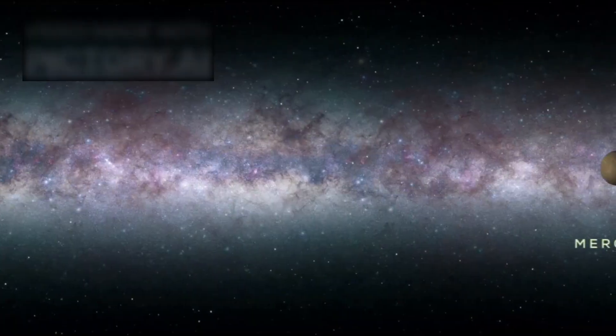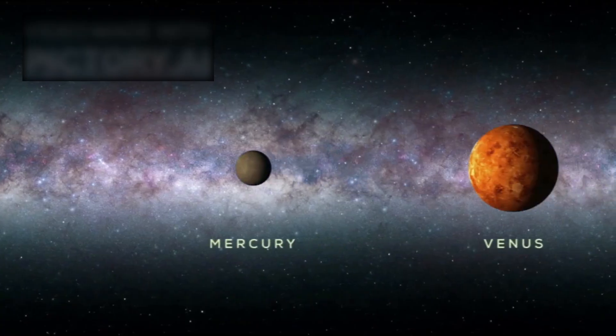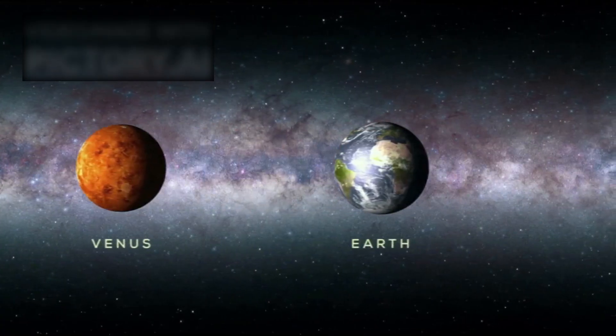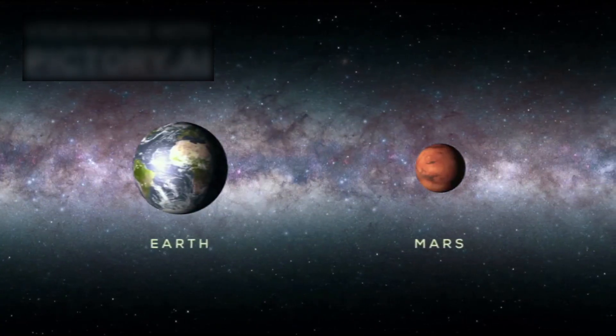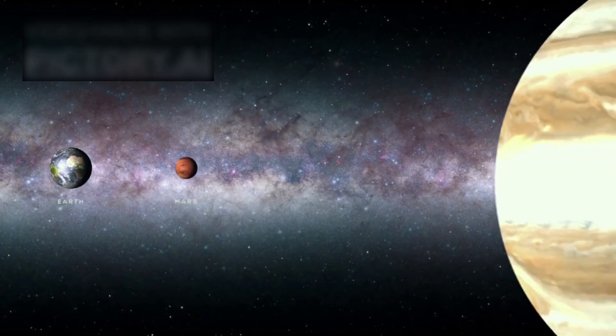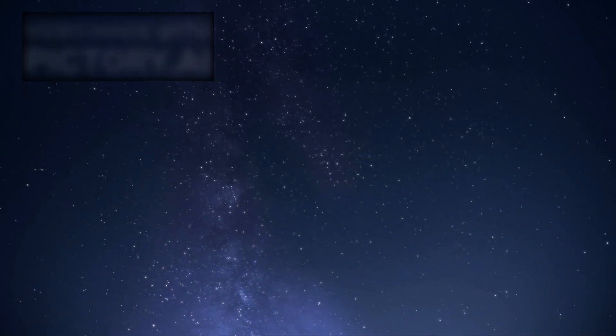We are, after all, tiny beings on a small planet, orbiting an ordinary star, in one galaxy among trillions. If the universe itself is eternal and infinite, then our existence is both incredibly insignificant and unimaginably rare, a fragile spark in a vast, unending sea.